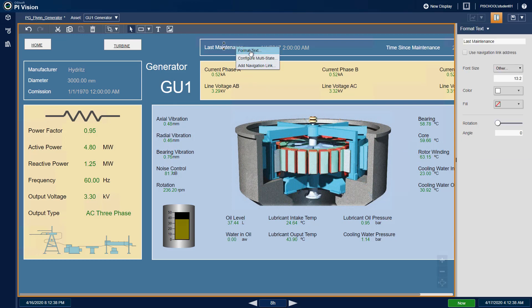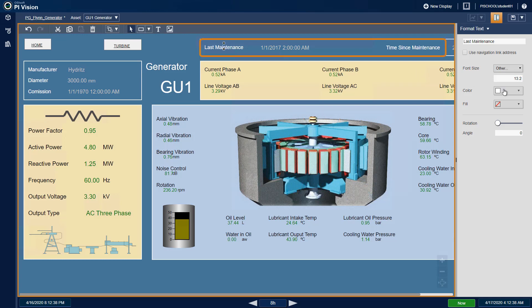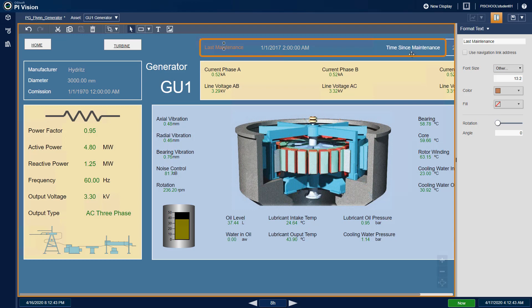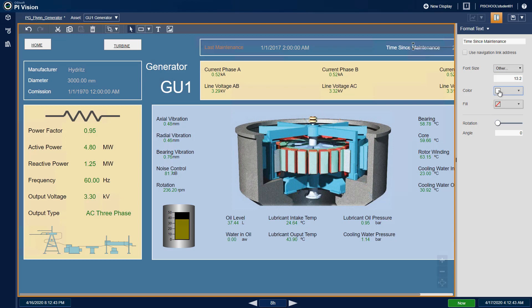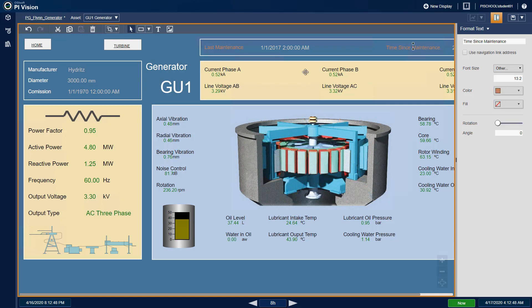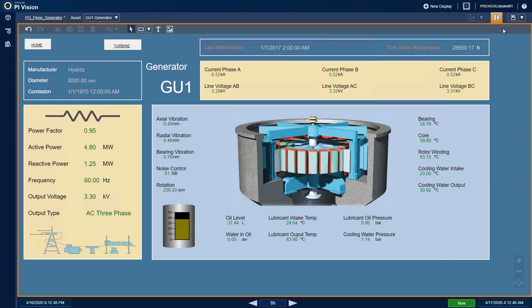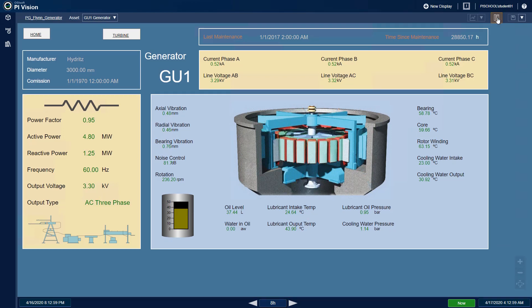Next, right-click and format the font color for the Last Maintenance and Time Sense Maintenance text symbols. Finally, we will make the same changes in the PG Flynn Turbine display.